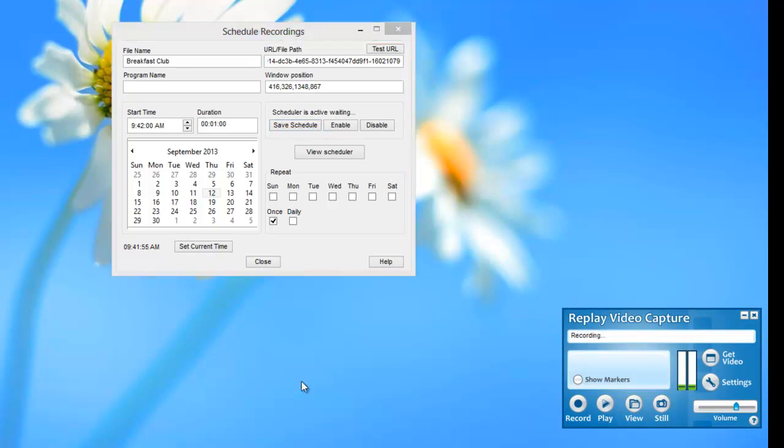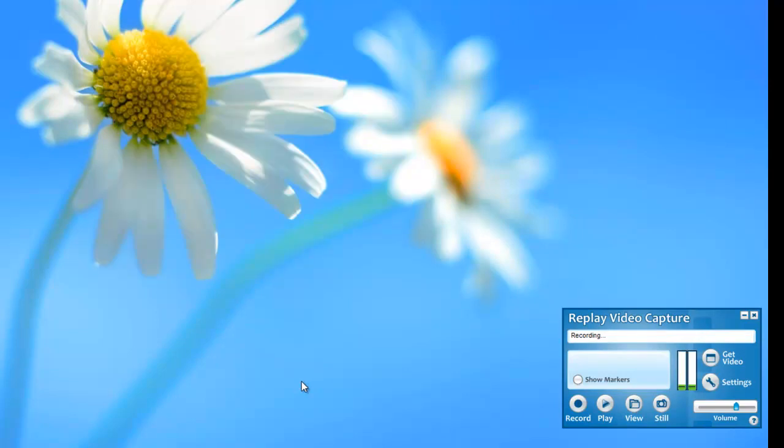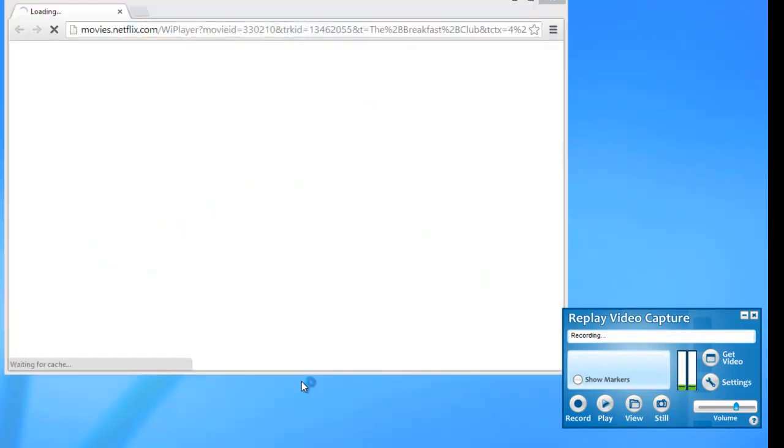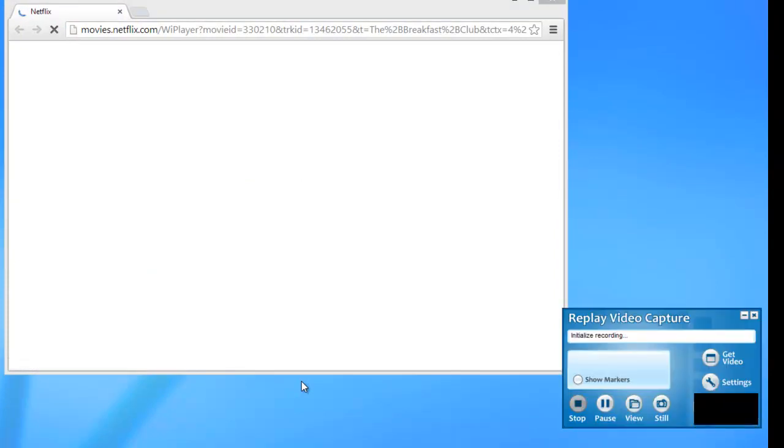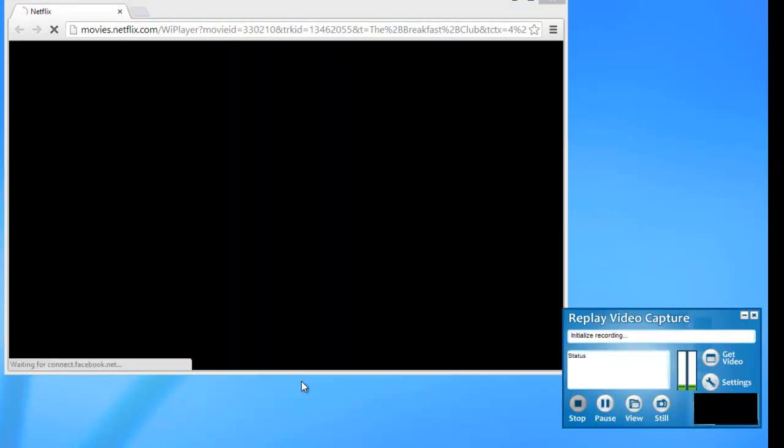Okay, so it's 9:41:58. So you'll see my Scheduler window disappeared. Now my browser's opened up automatically. You can see Replay Video Capture is starting to record.